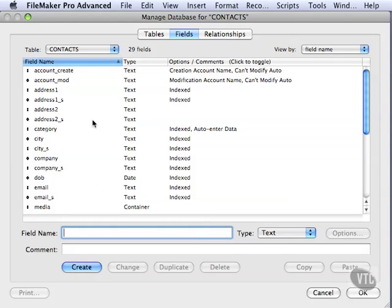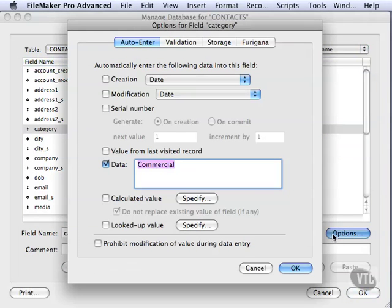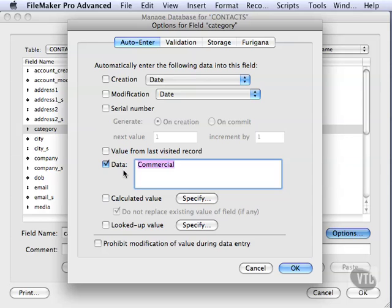We'll come down to our category field and go into options. You remember before we had said to auto-enter every single time you create a record the word 'commercial' because it was our most common choice.